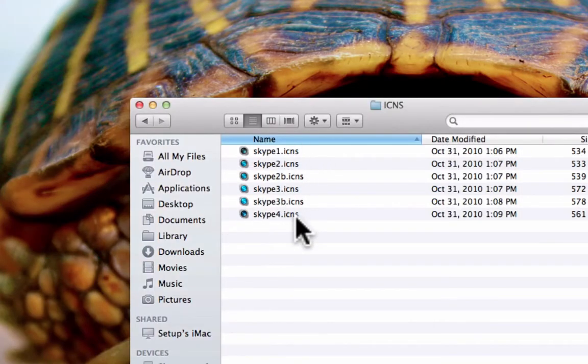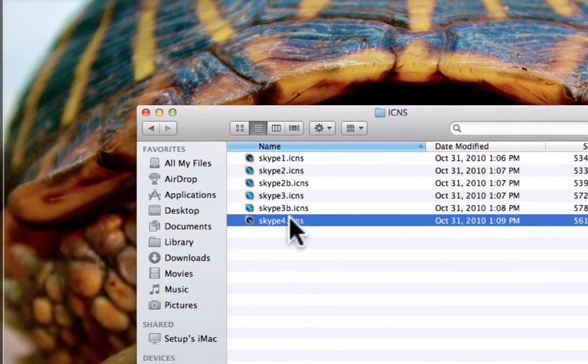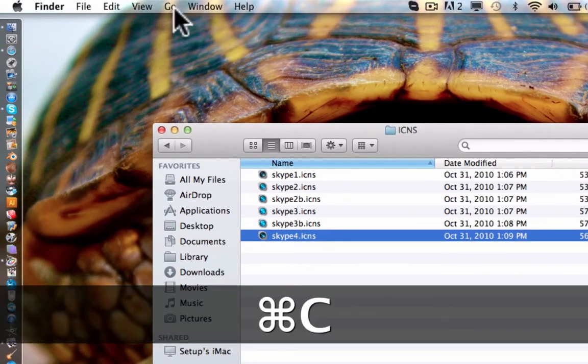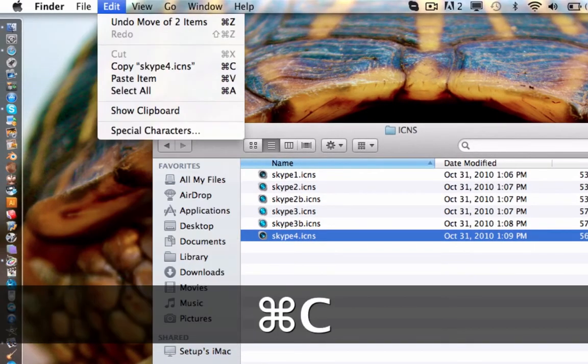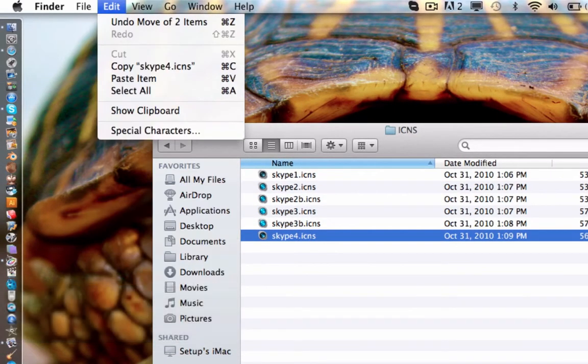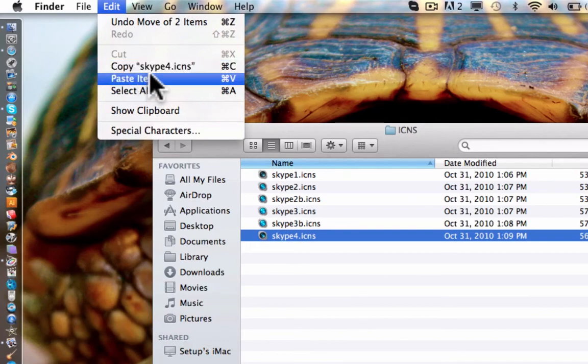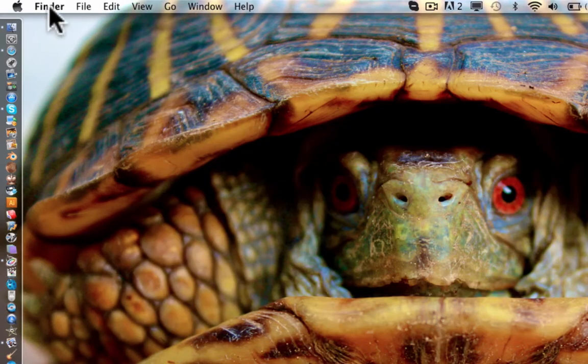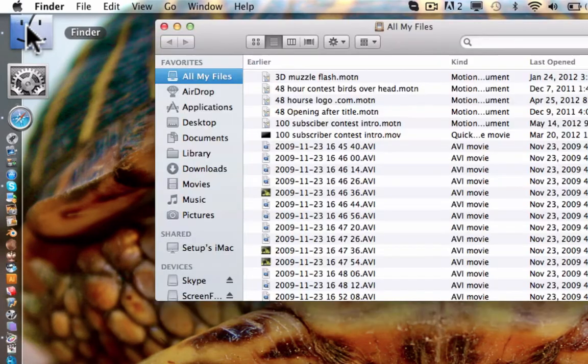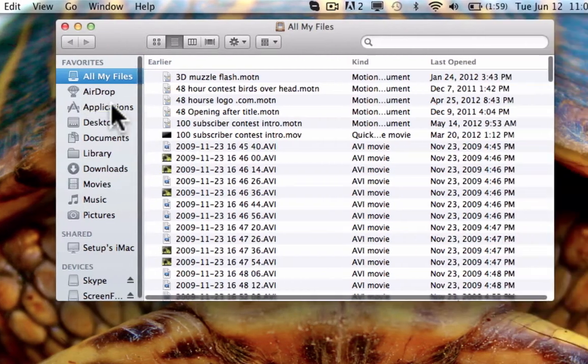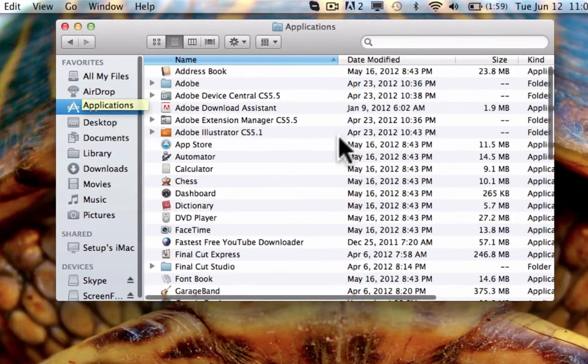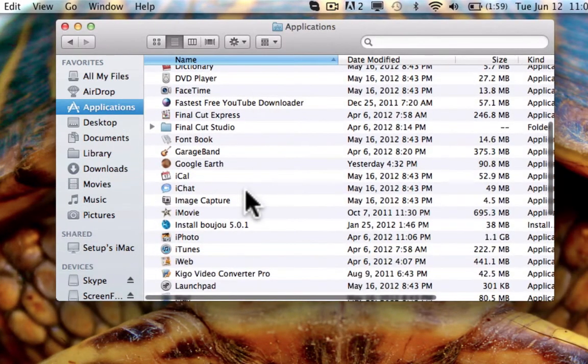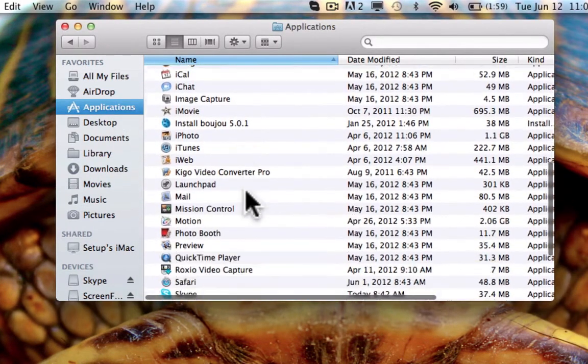So, when you pick the one you want, you're going to select it and either push command C or go edit, copy. And then you're going to exit that, go to Finder, go to Applications, and find your Skype application.